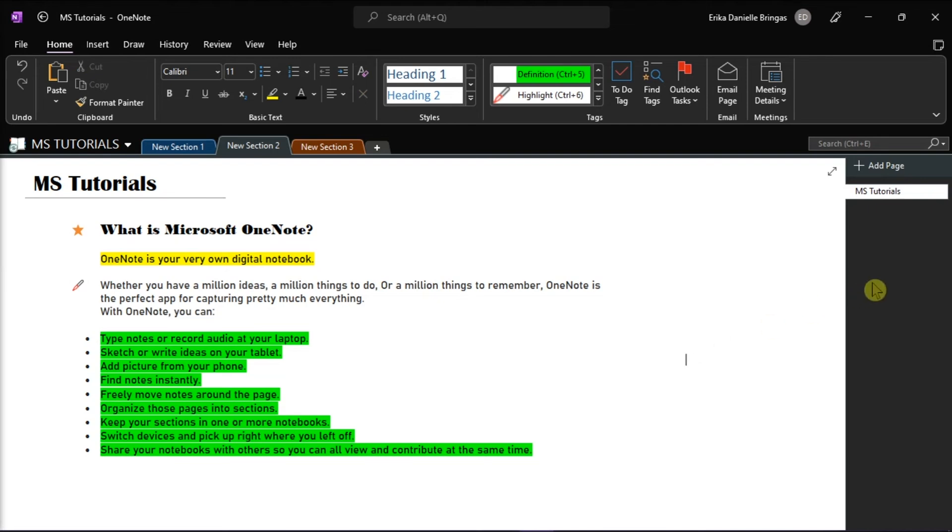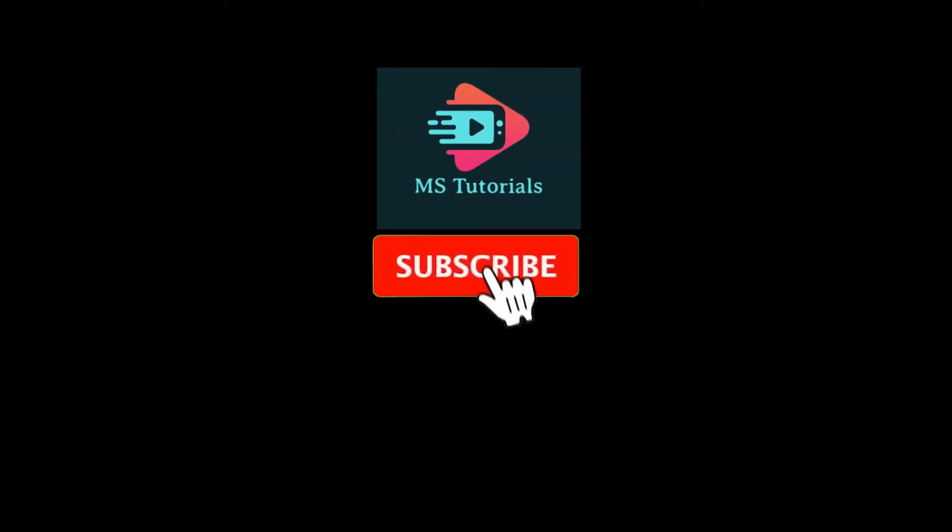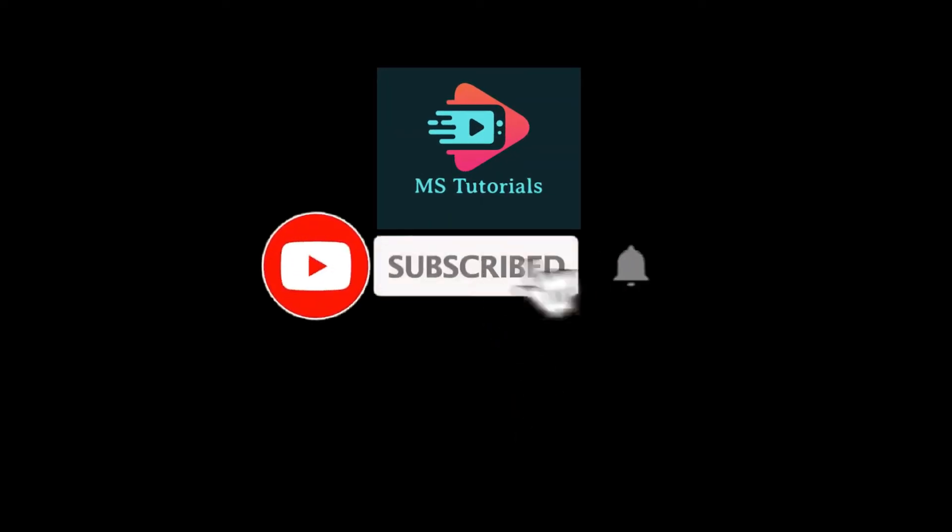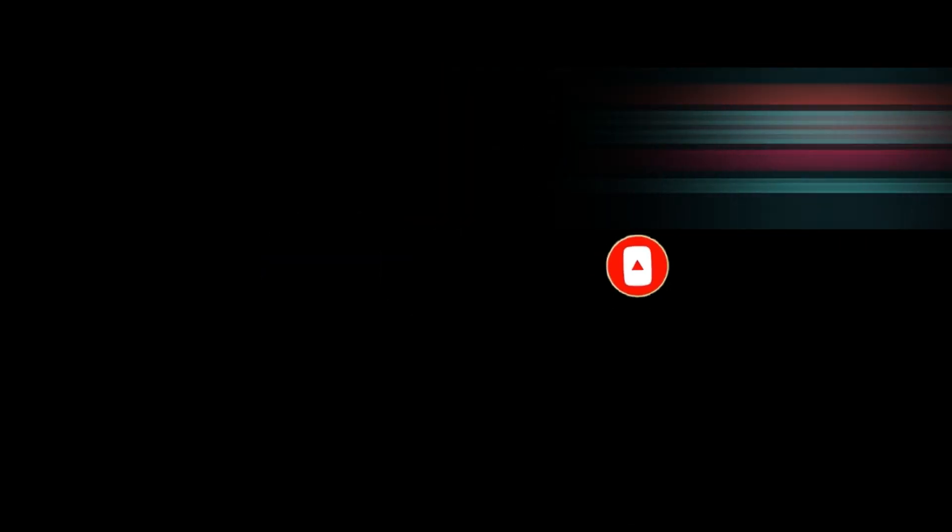If you found this video helpful, kindly like and subscribe. You may also click and turn on the notification bell so you can be notified whenever we release new videos.